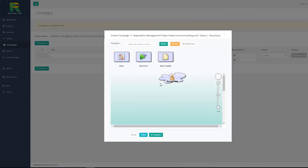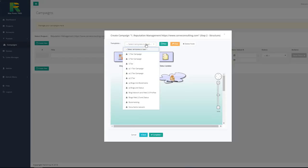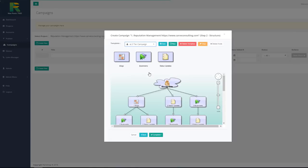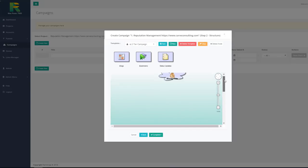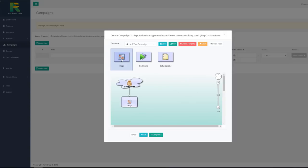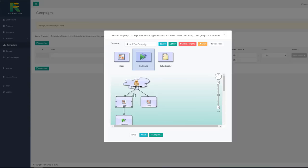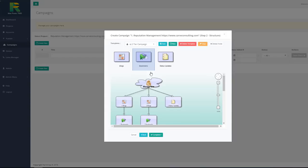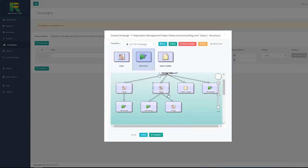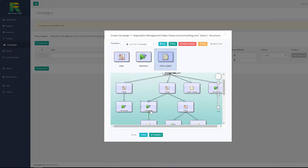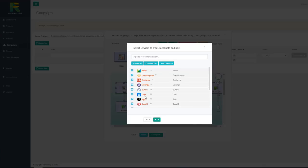And it is last step where I choose my backlinks building strategy. You may select one of existing well tested templates. Or create your own strategy. Simply doing drag and drop like I'm doing now. You may click any node of your strategy to see and edit sites list which are included in the campaign.